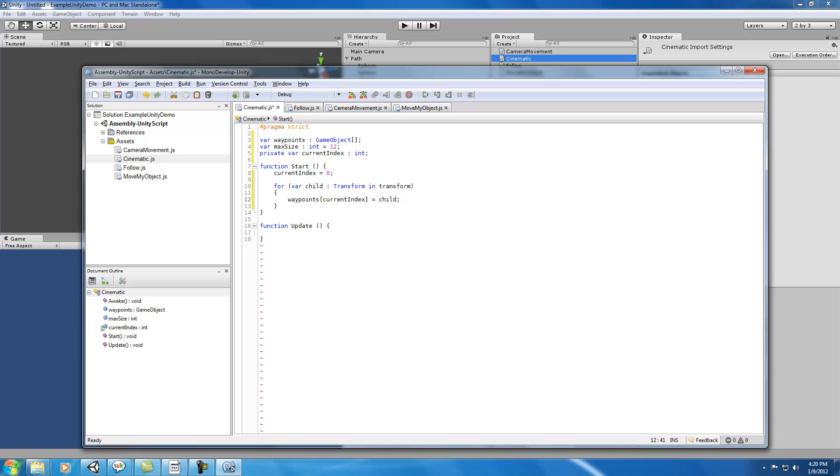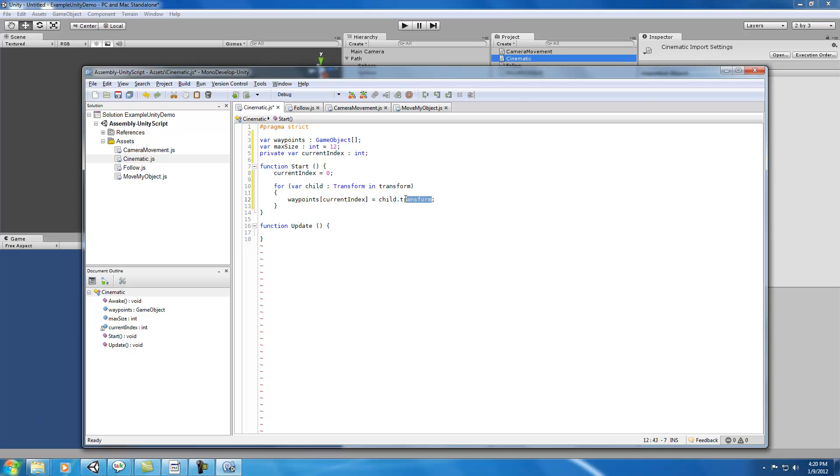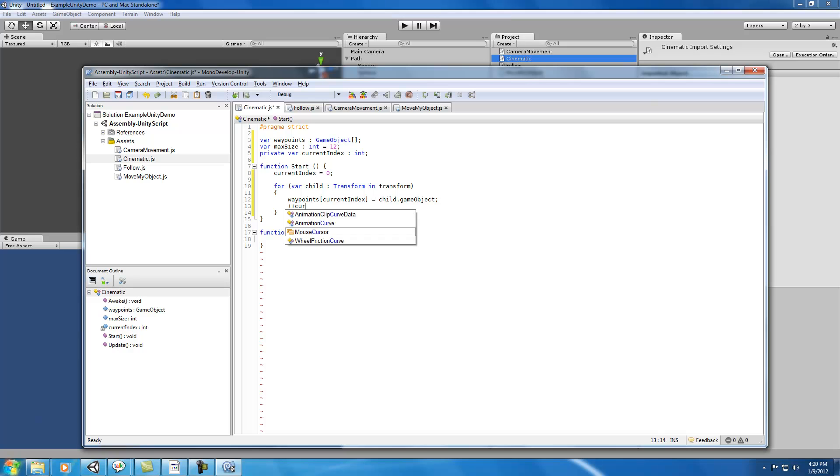And the next thing, we can say child.transform because that's what we made. Oh no, actually, we want child.gameObject because we made a gameObject array.